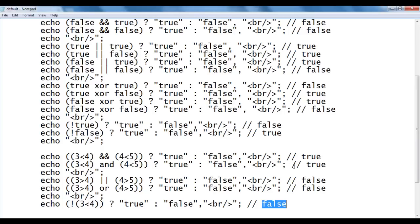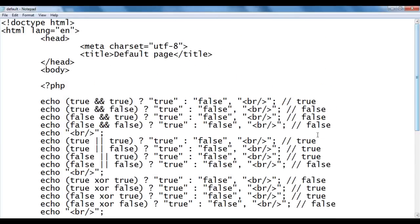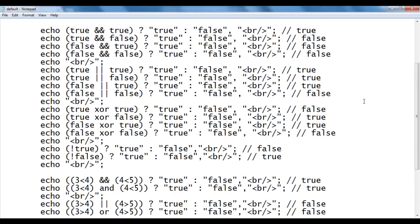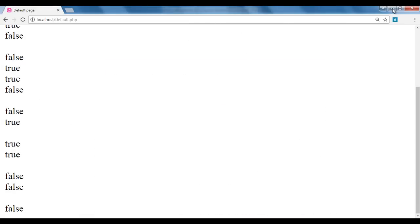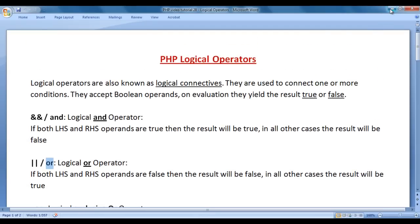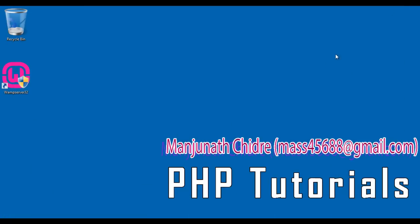That is all about logical operators in PHP. I hope you guys have clearly understood. I suggest you watch this video again and understand everything clearly. Try these codes yourself and experiment more. In upcoming video tutorials, we are going to discuss more about PHP. Please subscribe to my YouTube channel. Don't forget to like, comment, and share these videos. Keep learning, keep coding, keep sharing. Thank you very much — see you in the next tutorial.